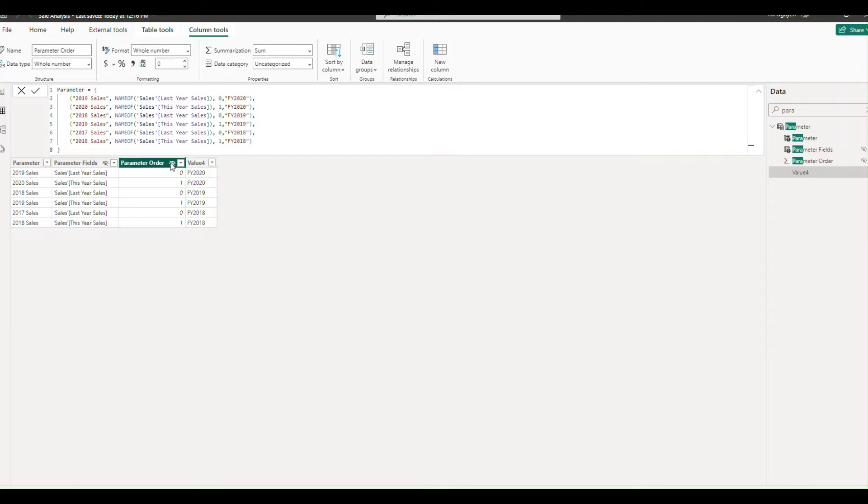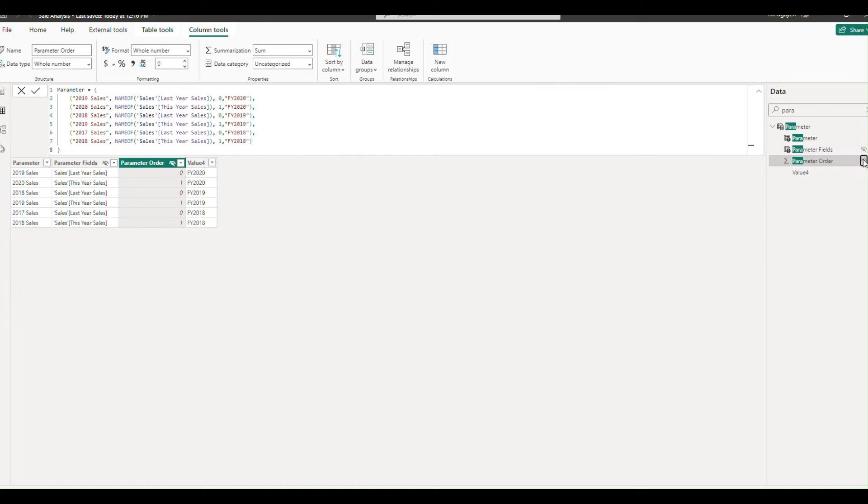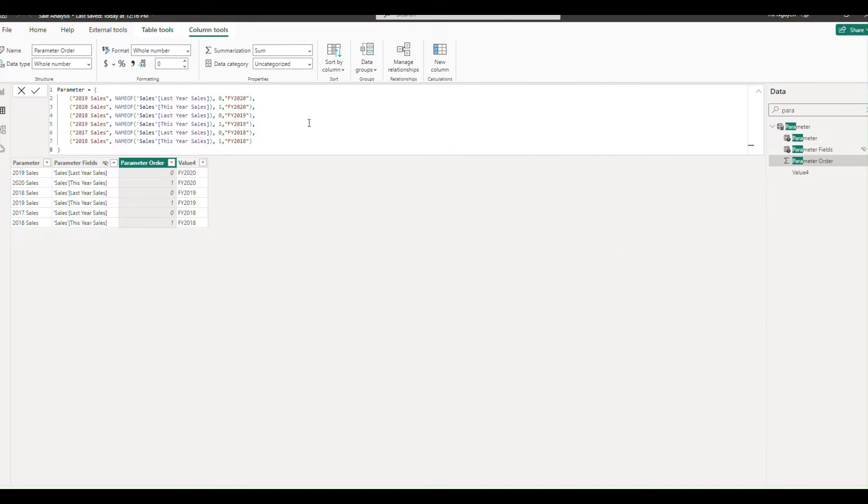Go to your parameters table, and you'll notice the parameter is hidden. Unhide this parameter.